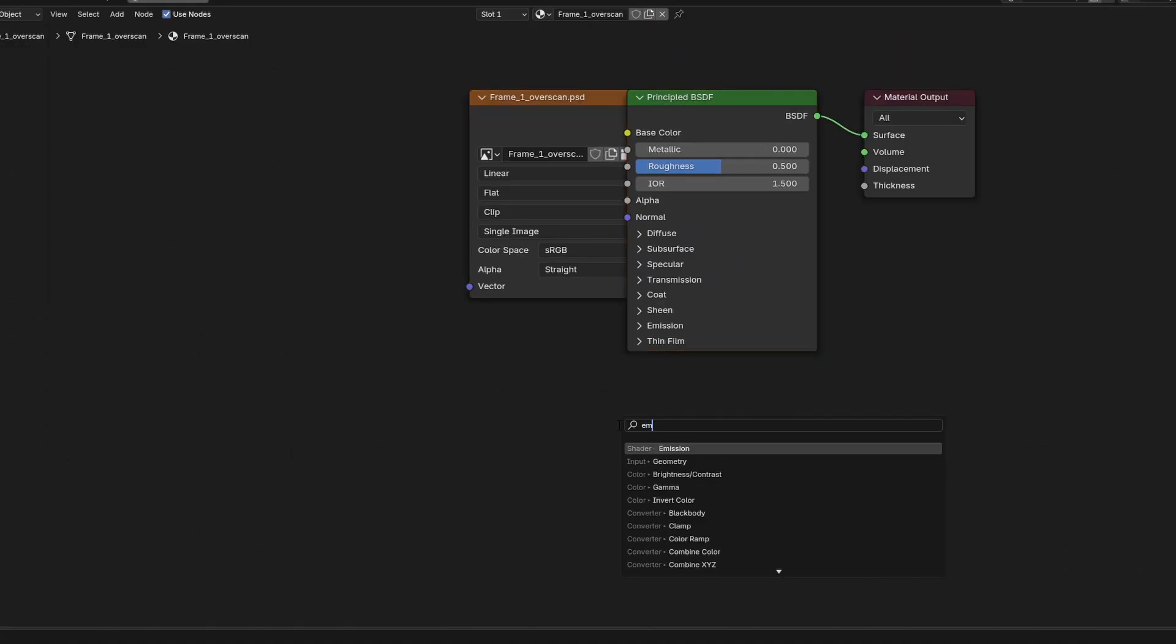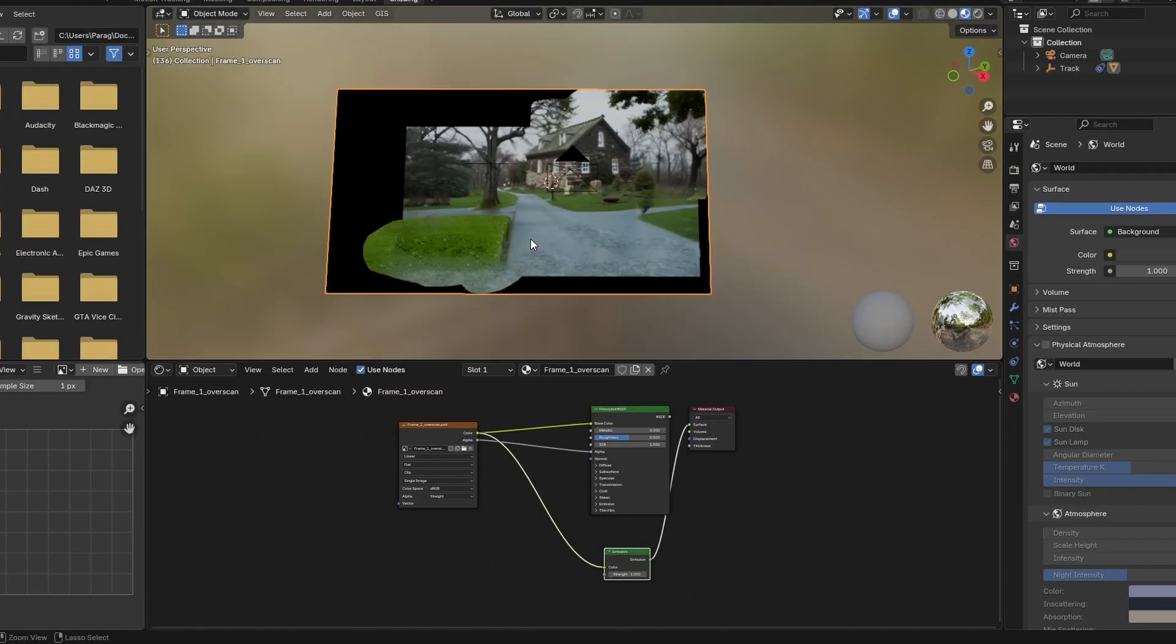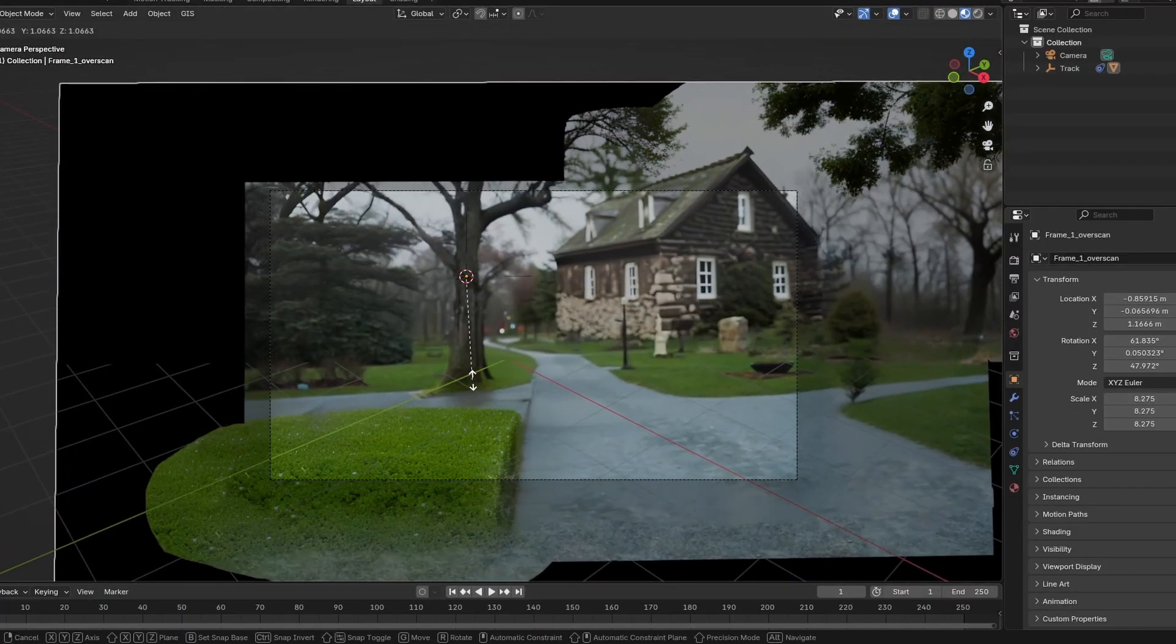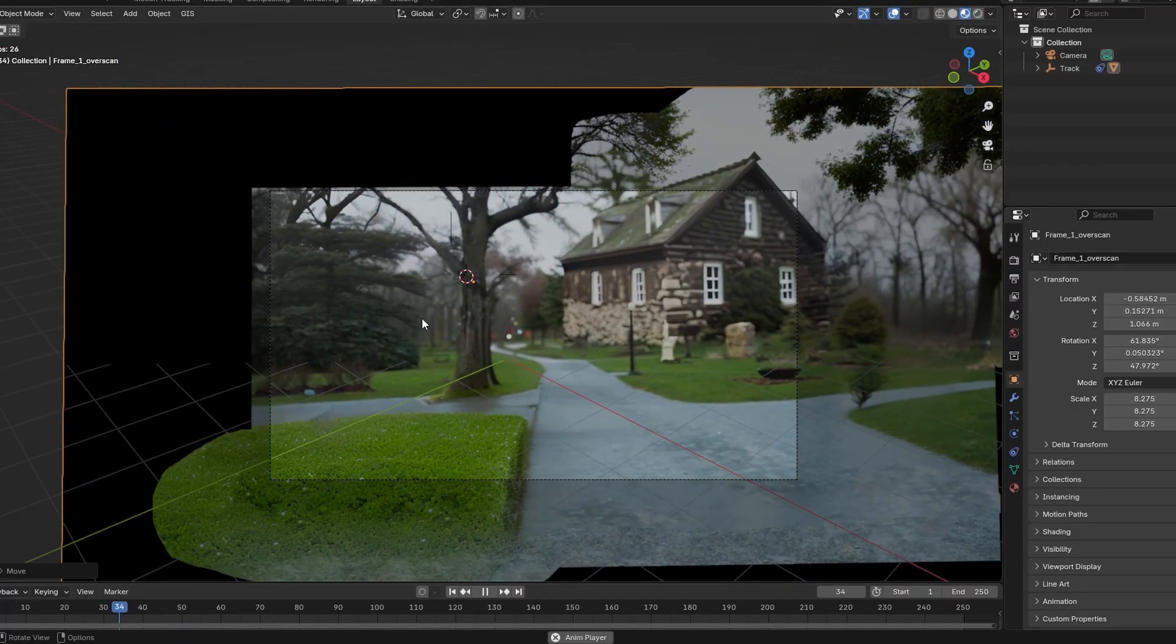Here I applied an emission shader to the plane and rendered it as an image sequence.